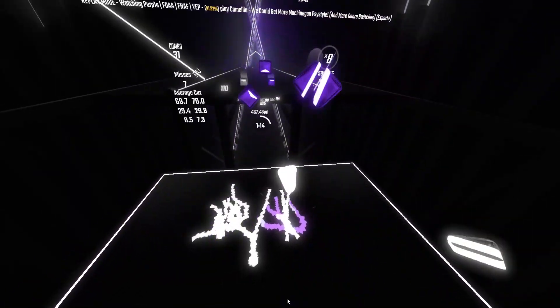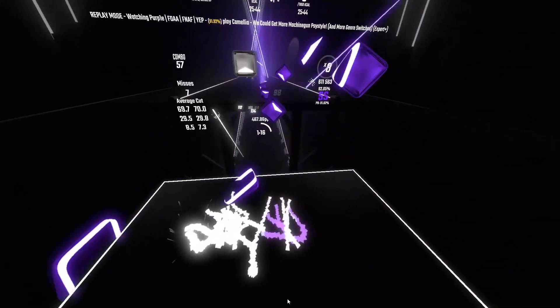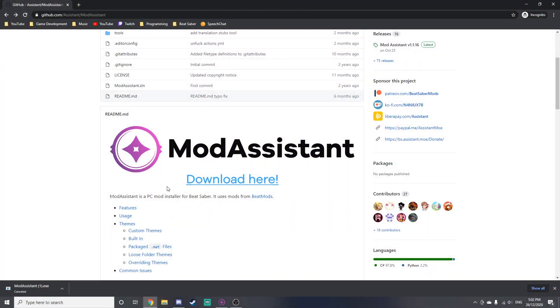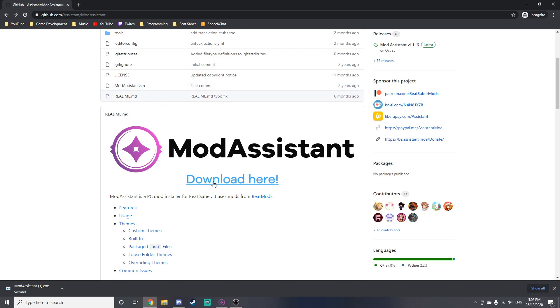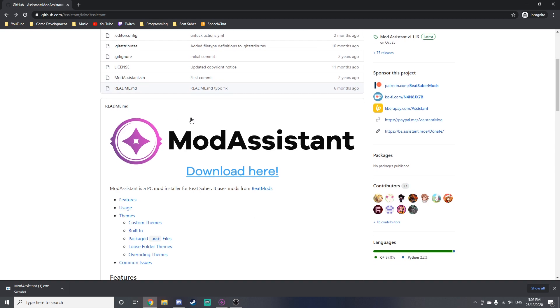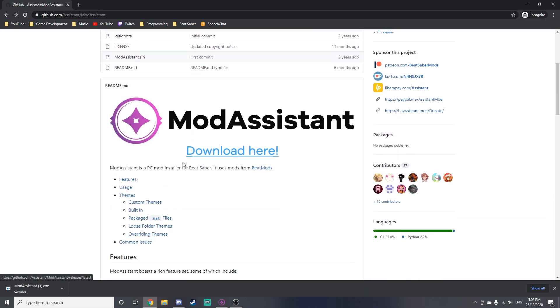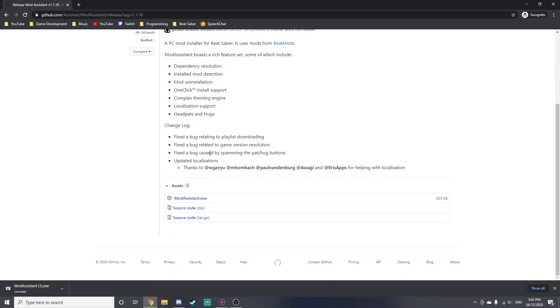And also how to install custom songs. So the first thing you're going to want to do is go to this link here: github.com/assistant/mod-assistant. I'll leave a link in the description so you don't have to type that in. When you're on this page, you'll want to click download here, which will take you to the releases page, and then you just want to click on ModAssistant.exe and it will download.